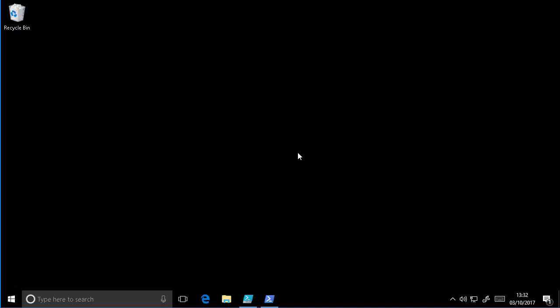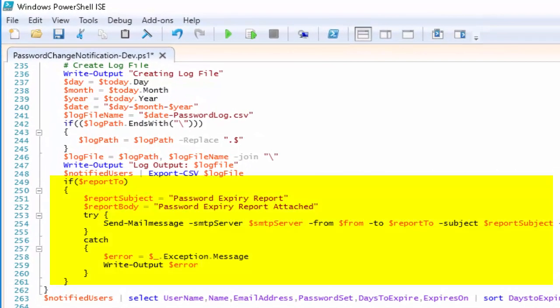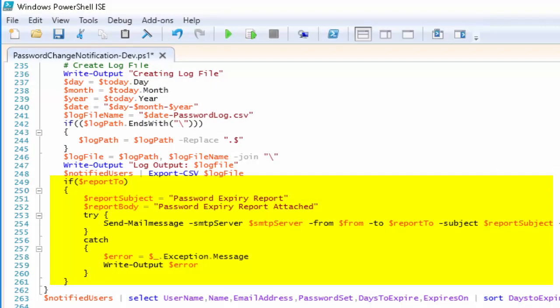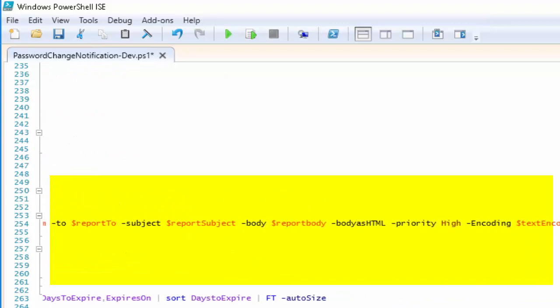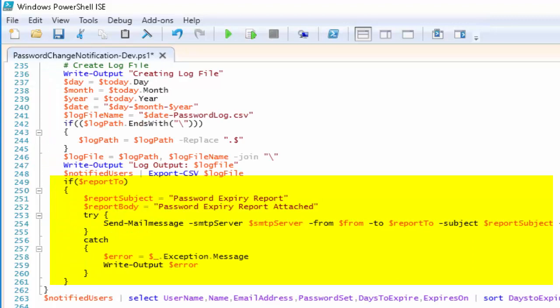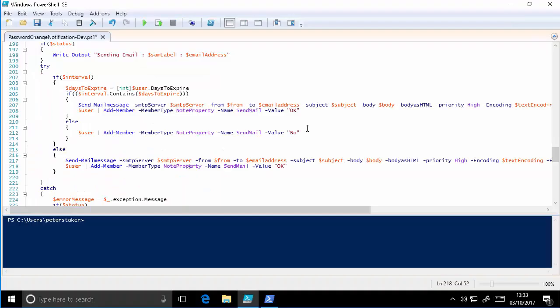Okay, so looking straight at the script, if we look at line 249, you can see I've added the ReportTo parameter. If you set that, it's going to send a message to the recipient you specify and it's going to attach the log file. So that's pretty straightforward.